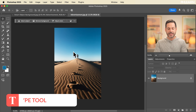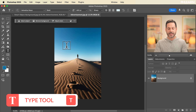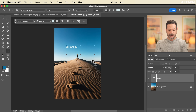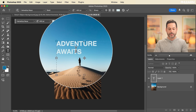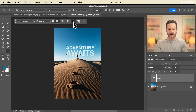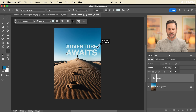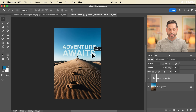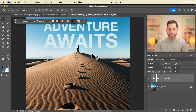Let's go ahead and add some text. I'm going to hit T for the type tool, click and drag in here, and type in 'Adventure Awaits.' We're going to be using the new dynamic text feature, so let's turn that on because it just makes it look way better without any extra work.